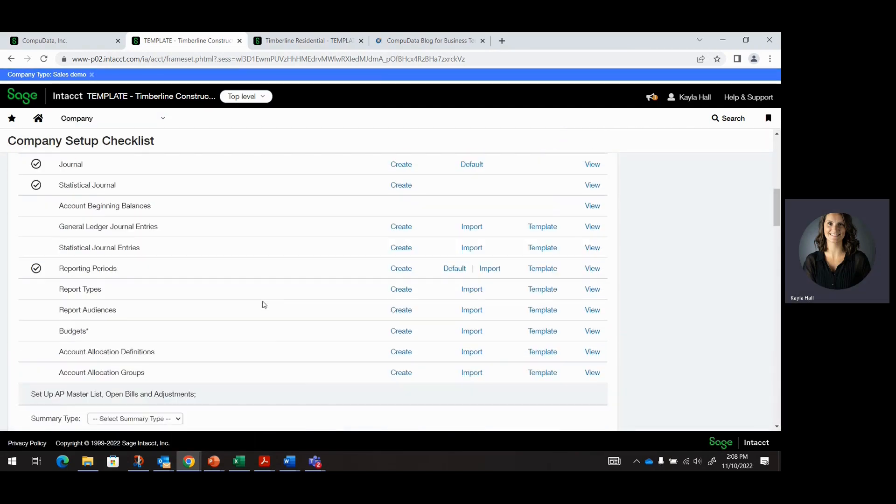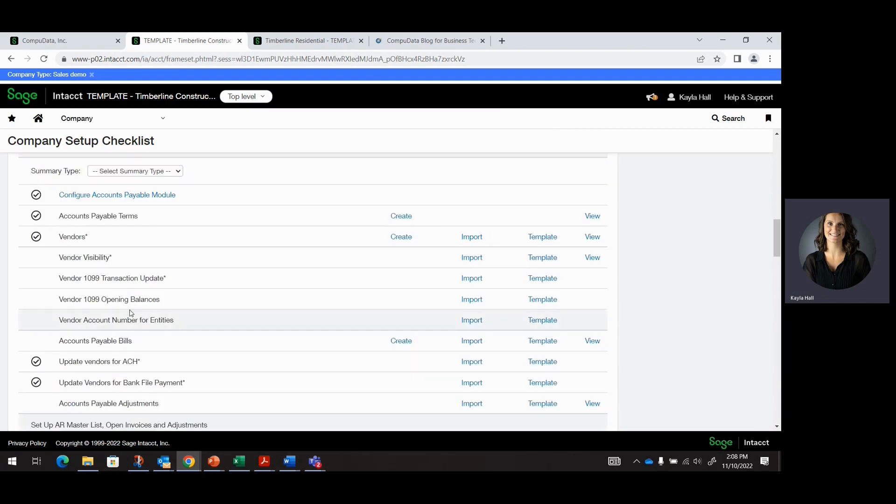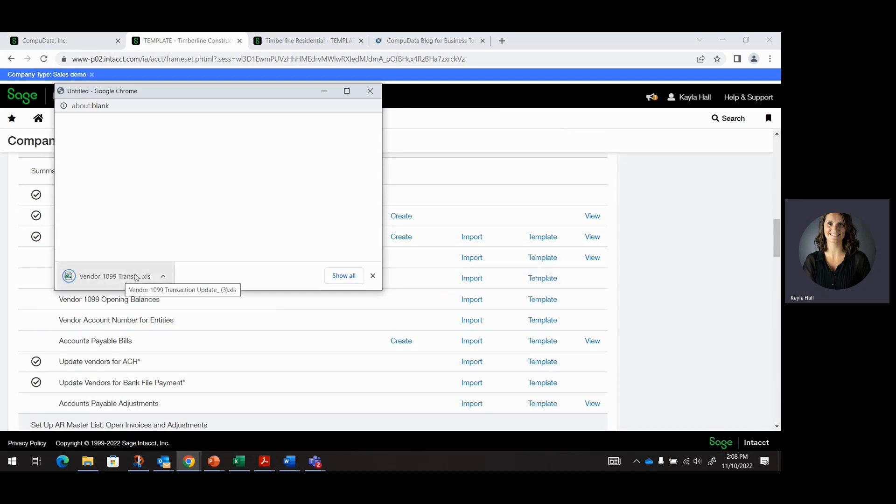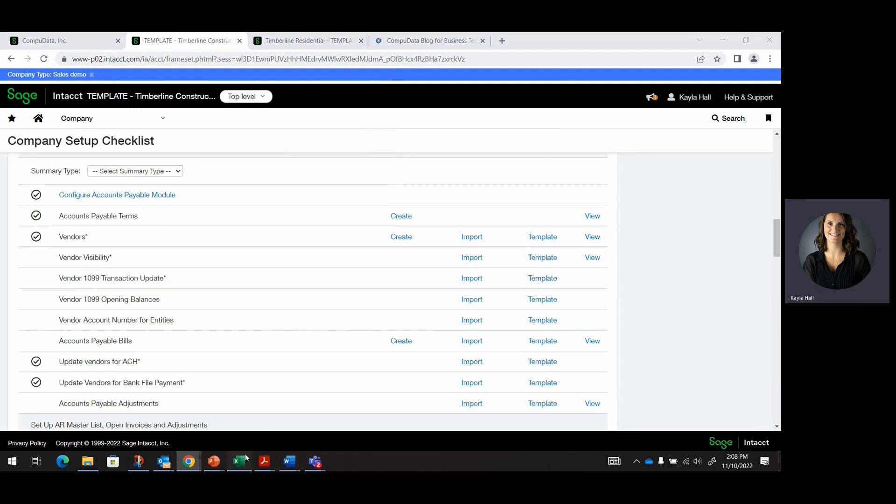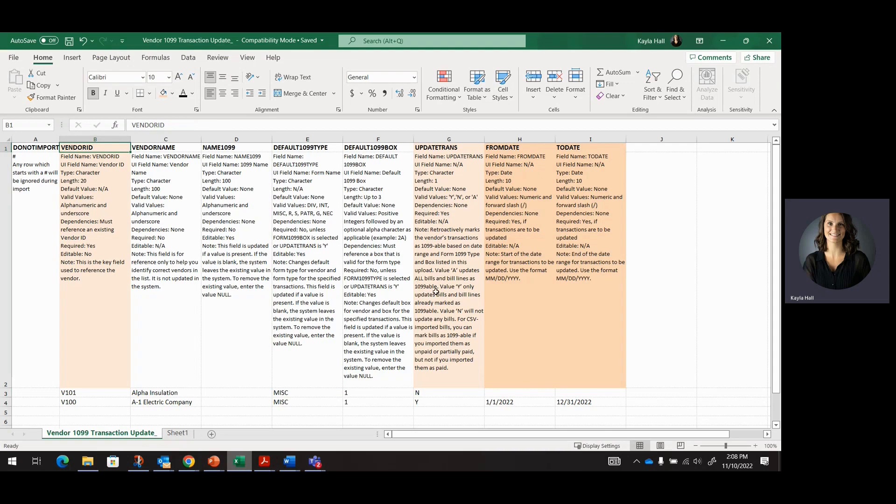We're going to scroll down and find Vendor 1099 Transaction Update. This is the hyperlink that you can download the template from. And if you have pop-ups enabled, then they'll pop up here. I have one here that's color coded. So the light orange that you see is going to be required fields. And the rest are not required, but highly recommended. So Vendor ID I've populated here.